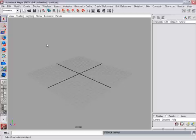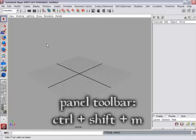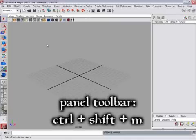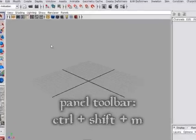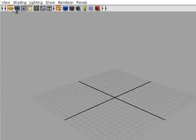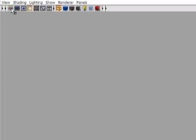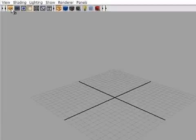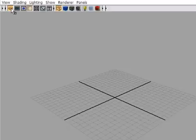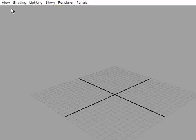The grid can also be shown or hidden through the panel toolbar. Remember we hid the panel toolbar before. We can turn it back on really briefly using Ctrl-Shift-M and you'll see there's a button up here to turn the grid on or off in the current view. I'm going to hit Ctrl-Shift-M again to hide that panel toolbar.